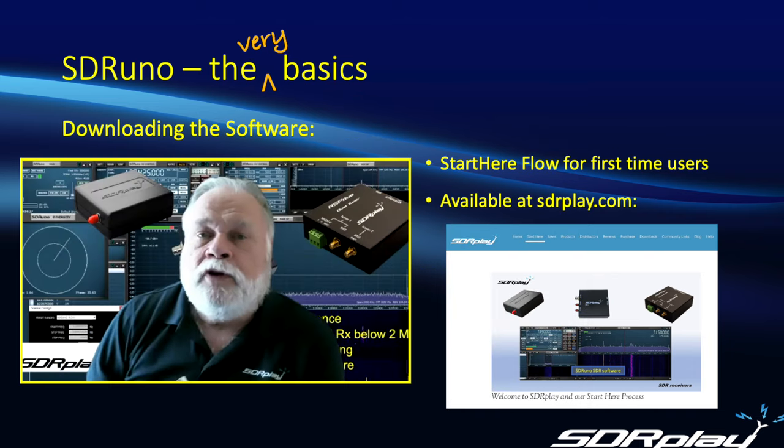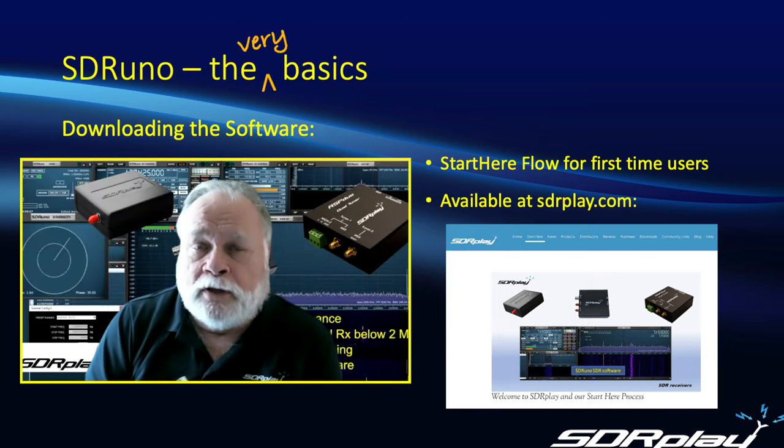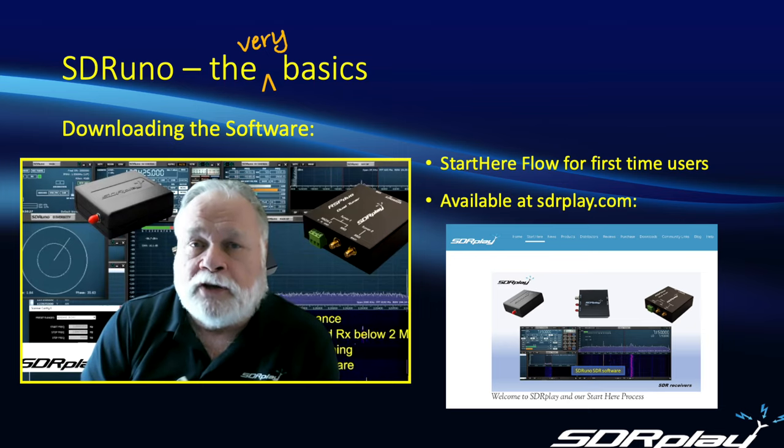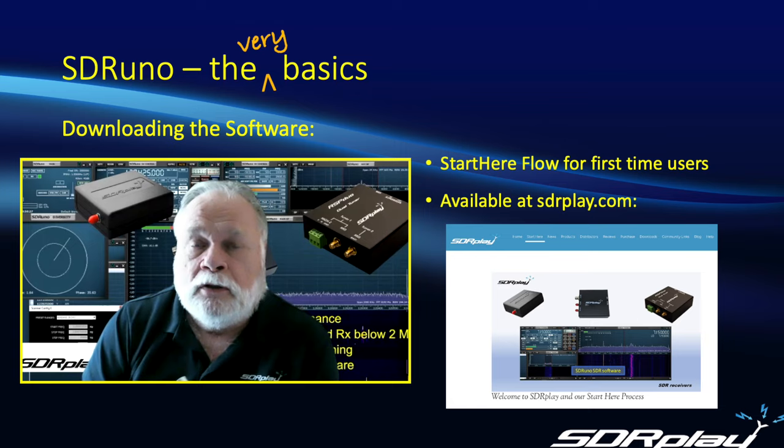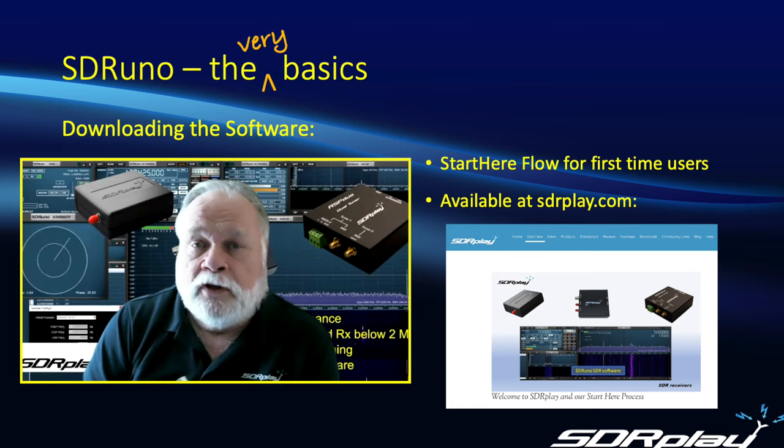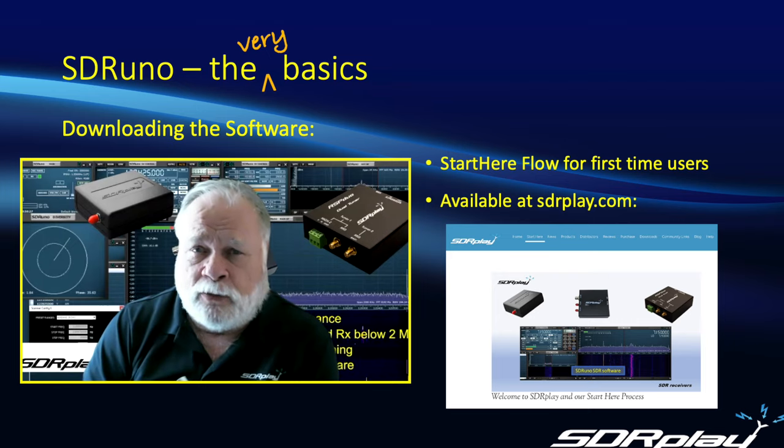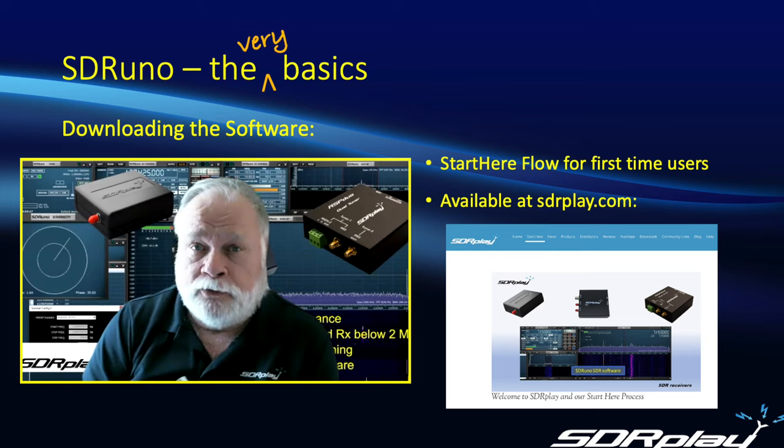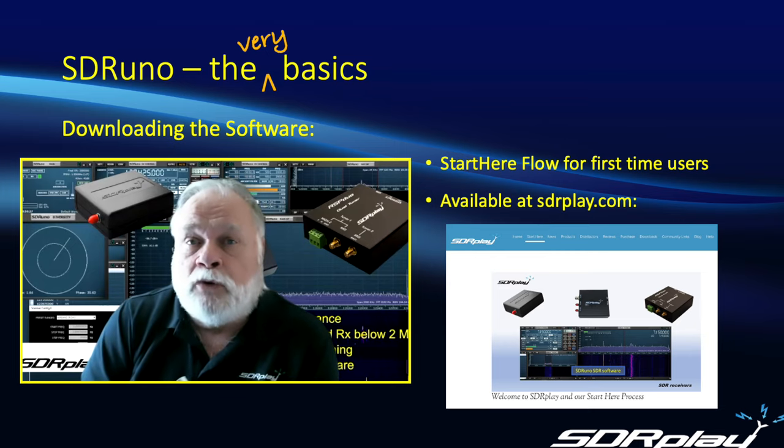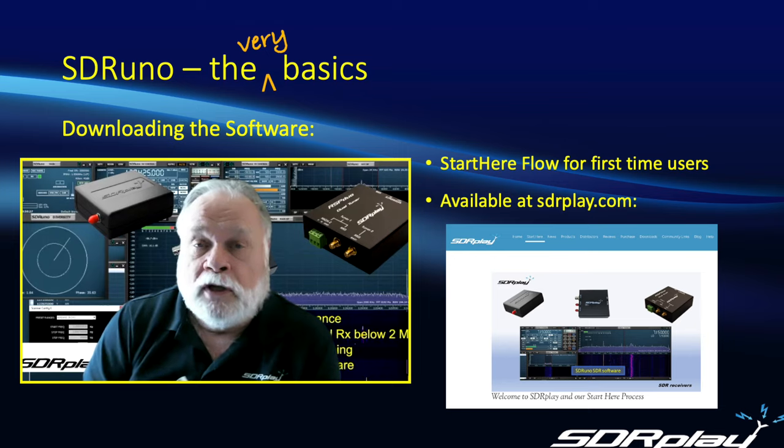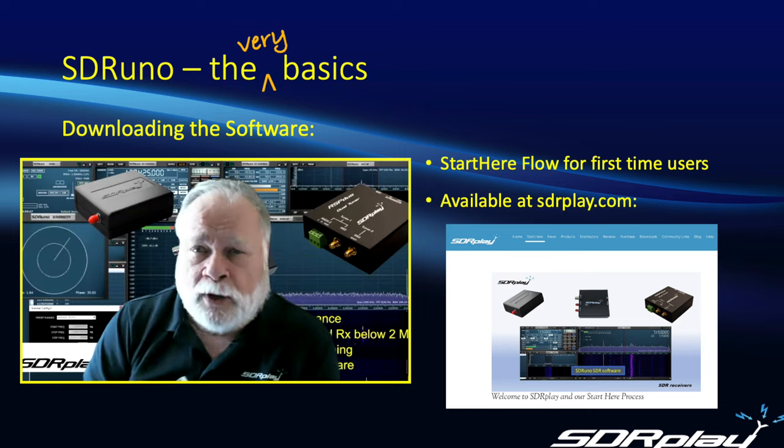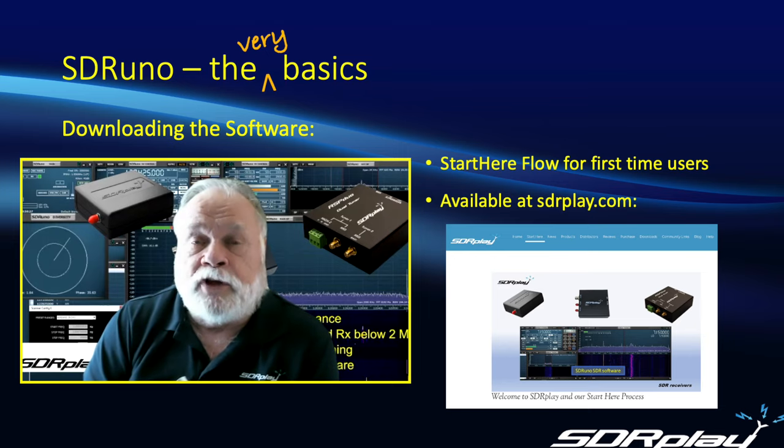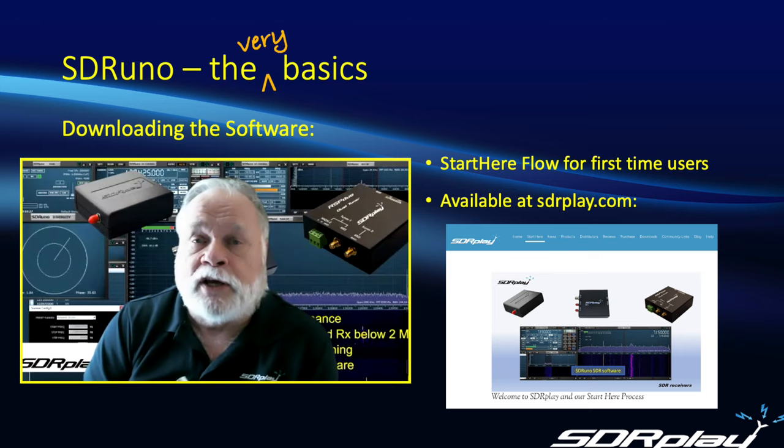So the first step will be to download the software, and all the software you need is available from our website at sdrplay.com. So let me walk you through that process, and we'll take you to the website, navigation to the software download page, and download the software for you to use. To make it even easier, we've implemented what we call the Start Here Flow. And once you go to the website, look for the green Start Here button, and it will walk you through the remaining steps.